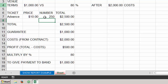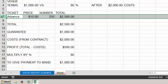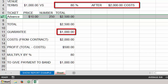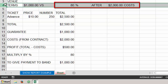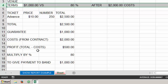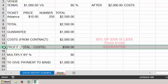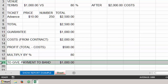For example: tickets were $10, we sold 250 tickets giving us a gross ticket income of $2,500. Our guarantee is $1,000 versus 80% after $2,000 costs — those are the contract terms. Our profit in this case is $500: total ticket sales of $2,500 minus costs of $2,000. But 80% of $500 is less than the $1,000 guarantee, so cell D19 shows that we have to pay the band $1,000 — the guarantee — at the end of the night.